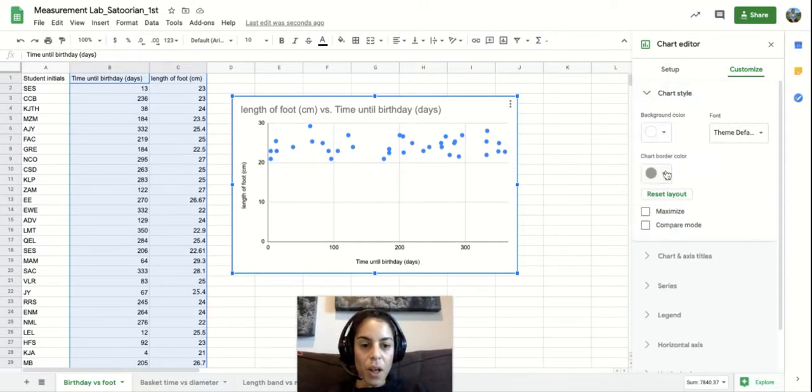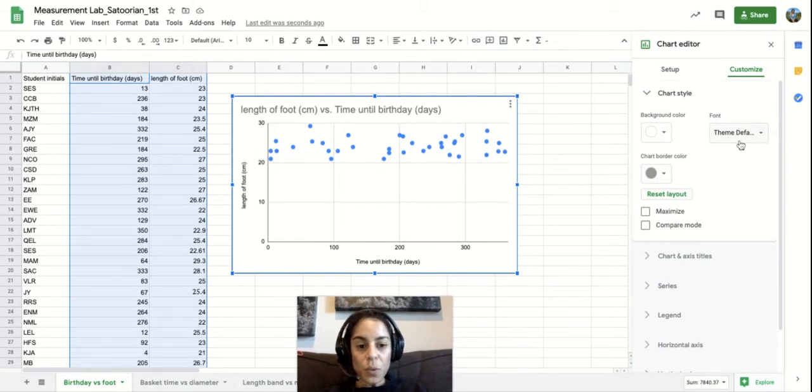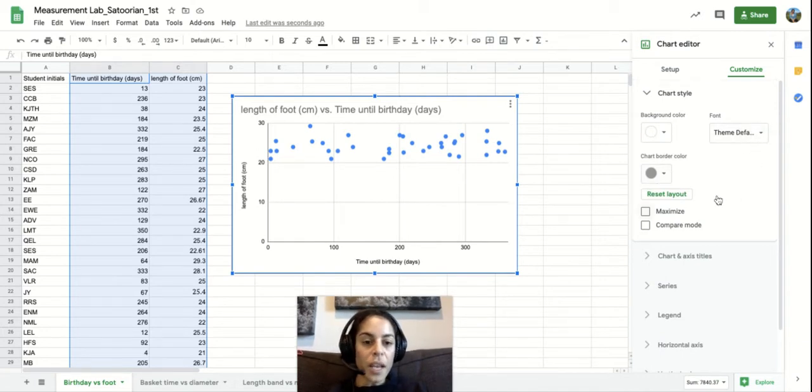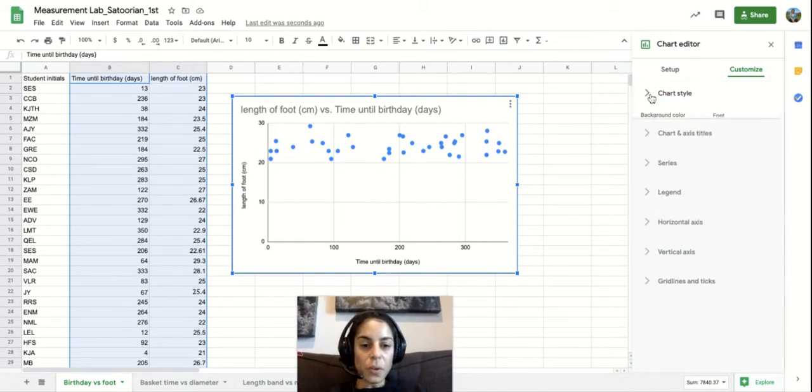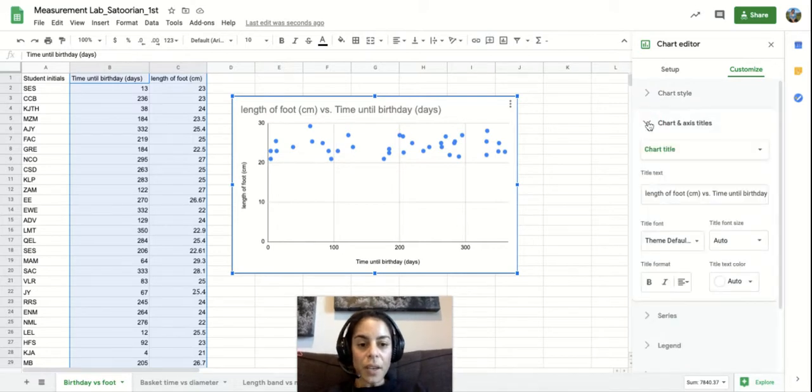Again, background color, chart border. You can mess with the font. So these are all things you can play with if you'd like. Chart title and axis.